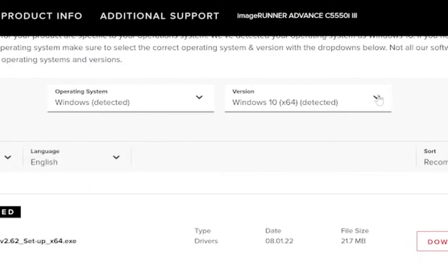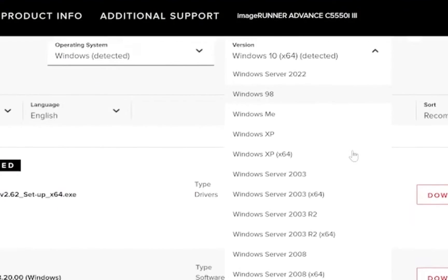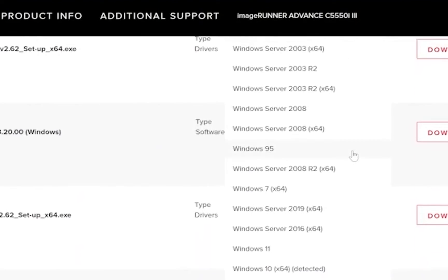Next we need to select the version of operating system being used. Canon's site has auto detected that I'm working on a Windows 10 version. If yours does not detect your version you can choose from the list below.